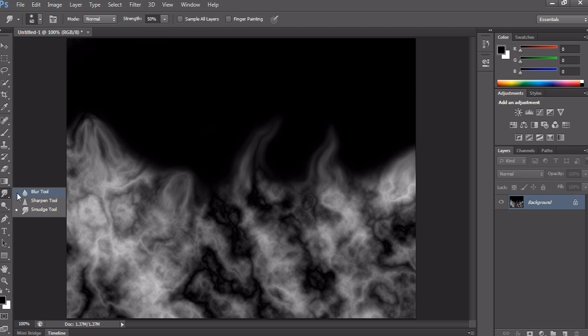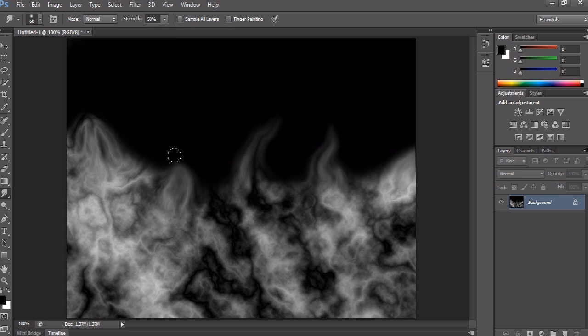Here you can use the Smudge tool also to give a better flame effect.